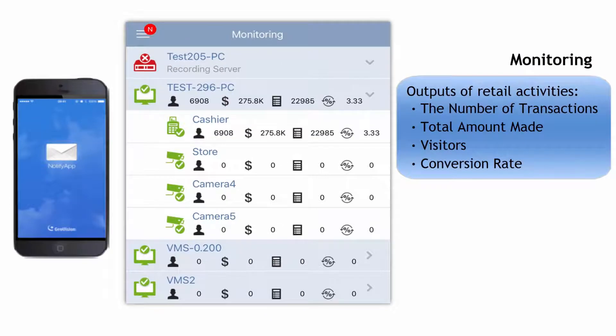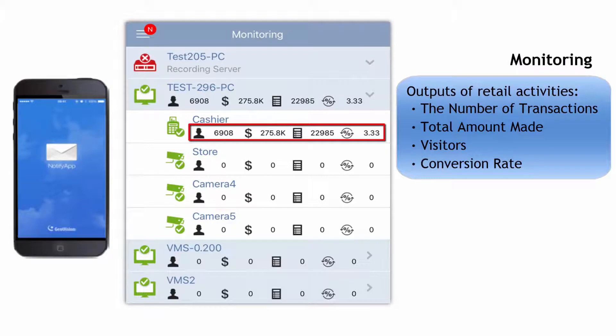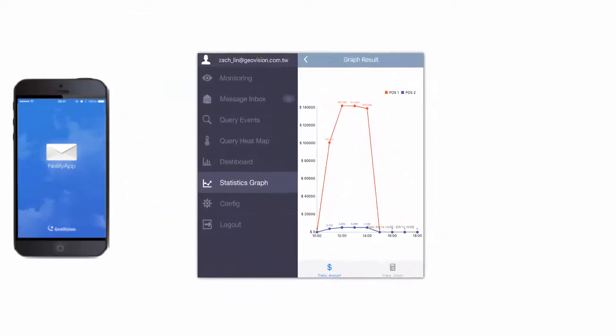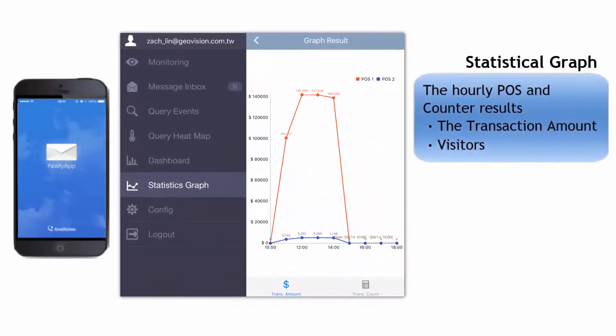You can also monitor the outputs of retail activities such as the number of transactions, total amount made, the number of visitors, and conversion rates. The statistical graphs show the hourly POS and counter results like the transaction amount and visitors in graphic forms.